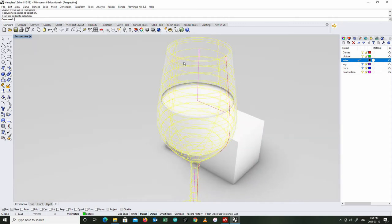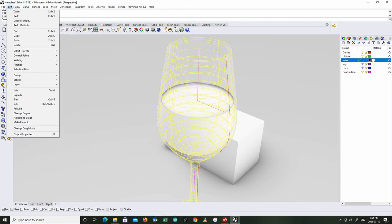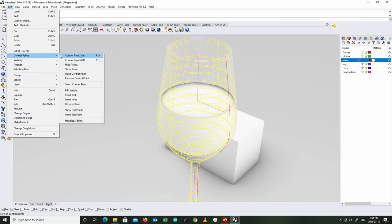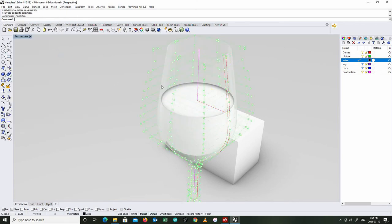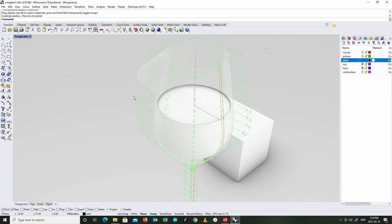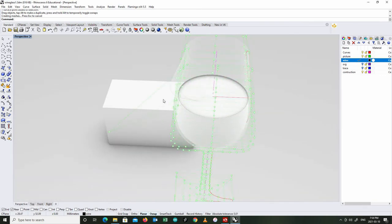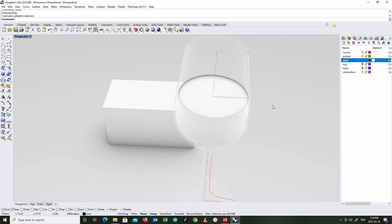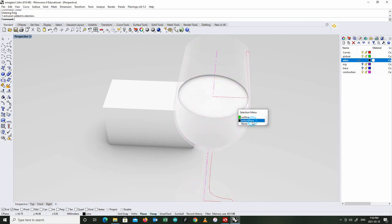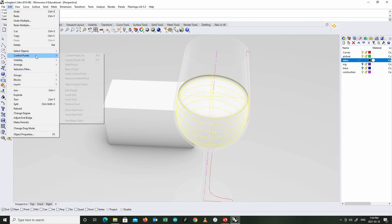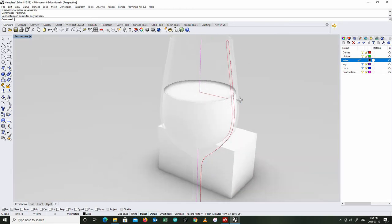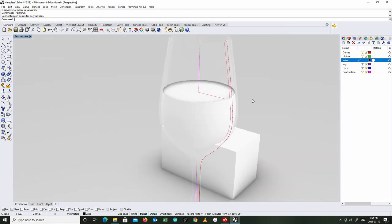And just real quick, I'll just show you one of the things. A surface like this, I can turn on its control points. So there's the control points for a surface. That's one continuous surface. And if I wanted to, I could distort that using my control points.